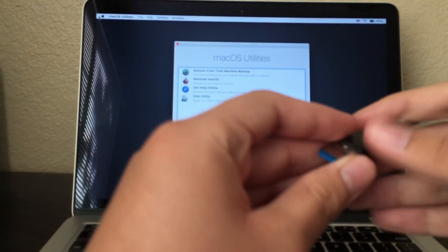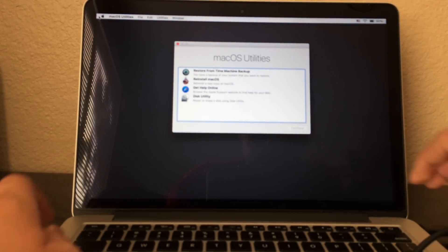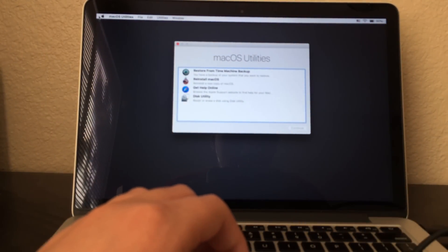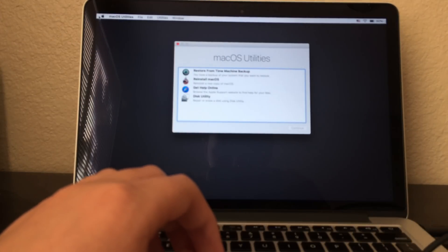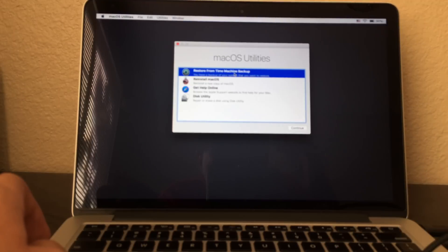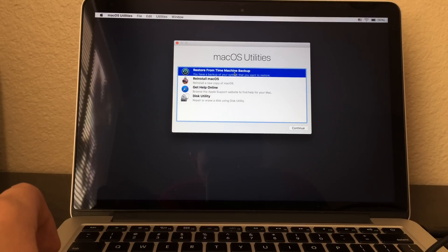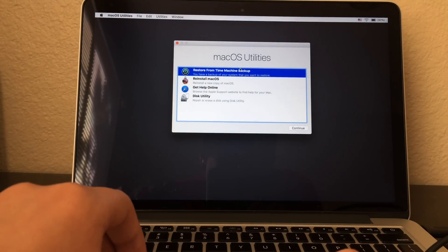Let's connect it up now. Before doing this, make sure it recognizes it. And next, you have to click on 'Restore from Time Machine Backup.' Sorry about the quality here, guys. Now click on this right here.